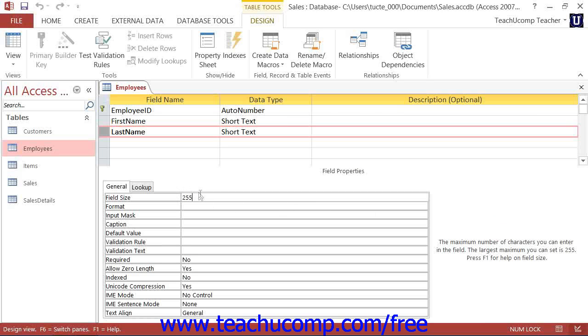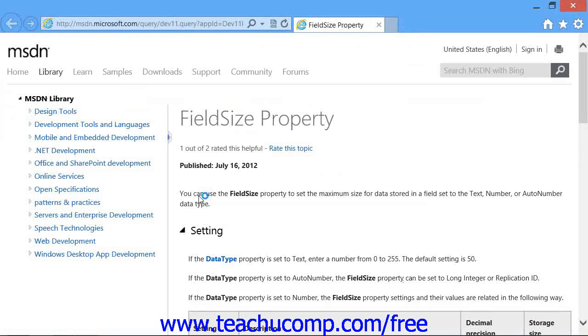If you need additional help in setting the value of a particular property, you can click into the property field about which you have questions and then press the F1 key on your keyboard for additional assistance. A help file will appear in a separate window, which you can read and print if desired.